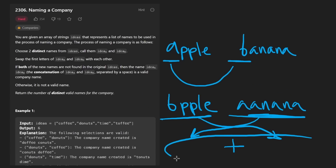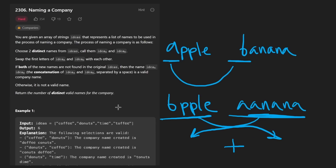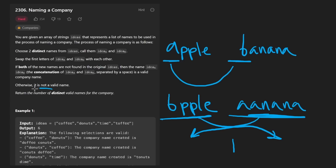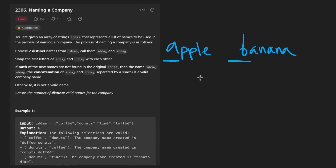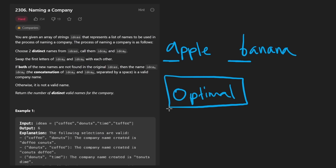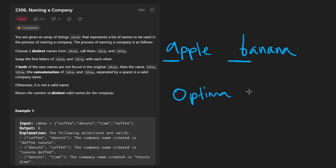So every time we find a pair of words like this, we can consider both orderings of those two words. Building up that list of valid names, what we're going to end up returning is not the names themselves but the count of the distinct valid names for the company. The brute force solution is actually pretty basic, but to get the more optimal solution it takes some important observations and it's definitely not easy, so I'll try to explain the thought process behind getting there.